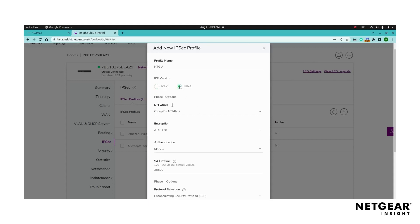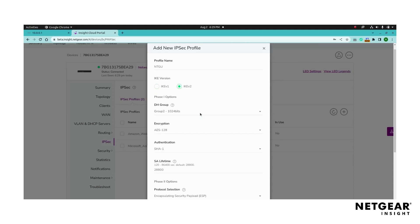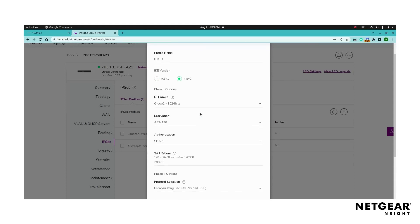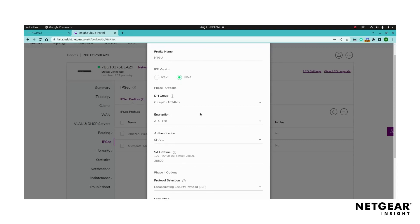Configure the phase one options by selecting the DH group from the available options drop-down. This group determines the strength of the encryption during the phase one key exchange. Choose an encryption algorithm for phase one communication.